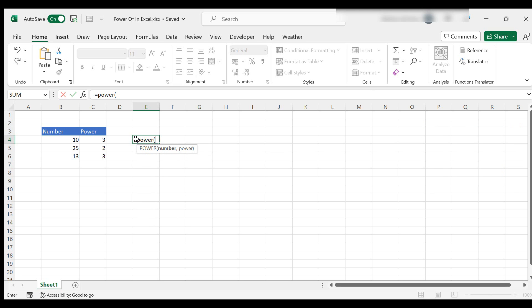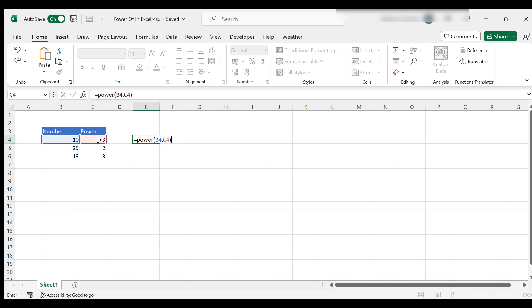Excel will give you the arguments that are required. So the first one is, let's just take the first example I talked about, let's say number 10 and to the power of 3. So that's 10 by 10 by 10. Close the brackets and we have a thousand.